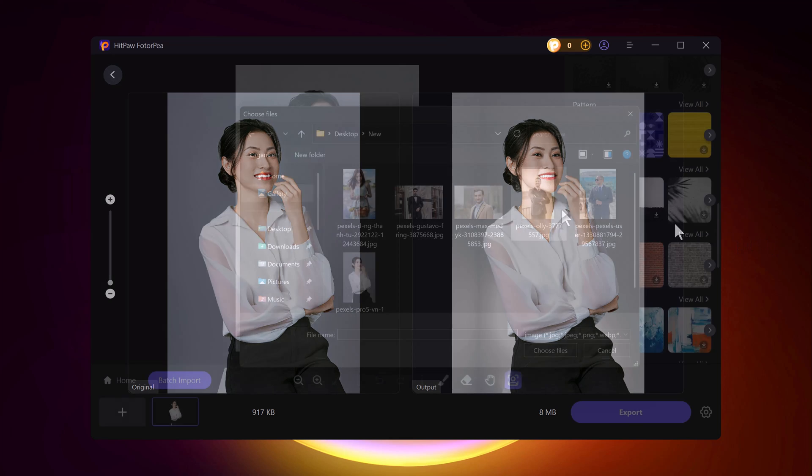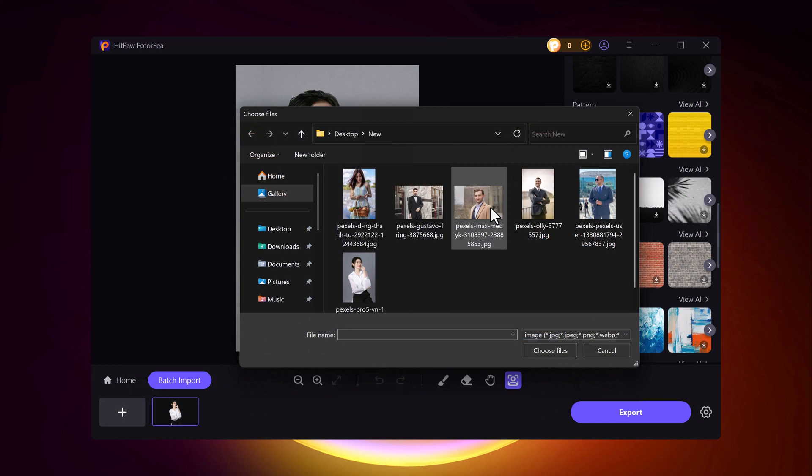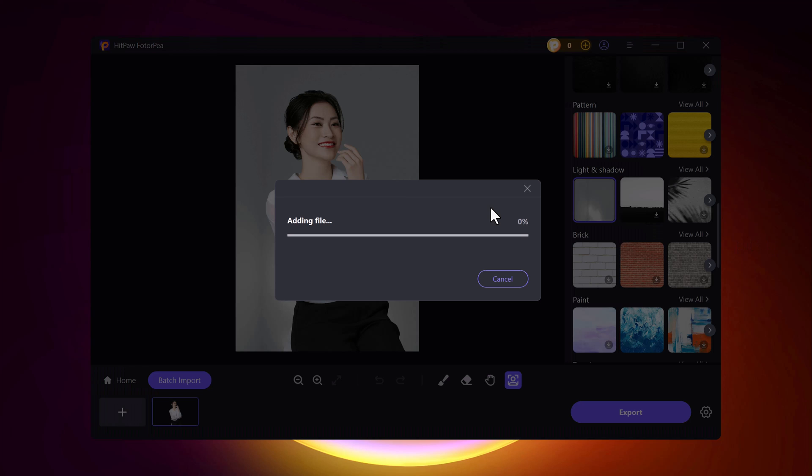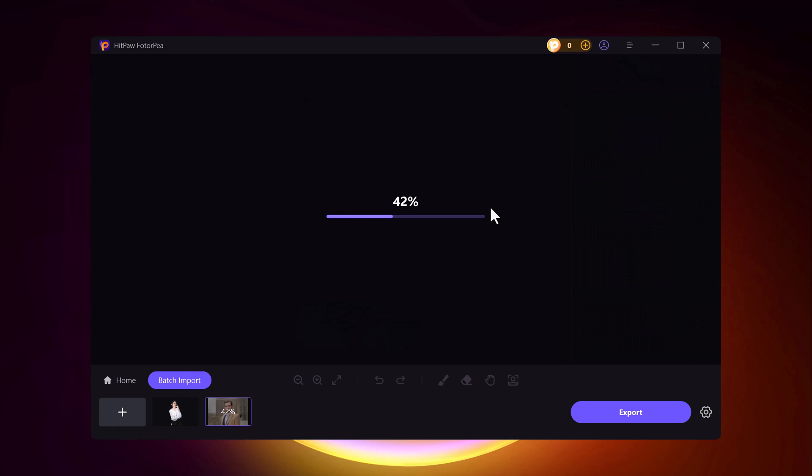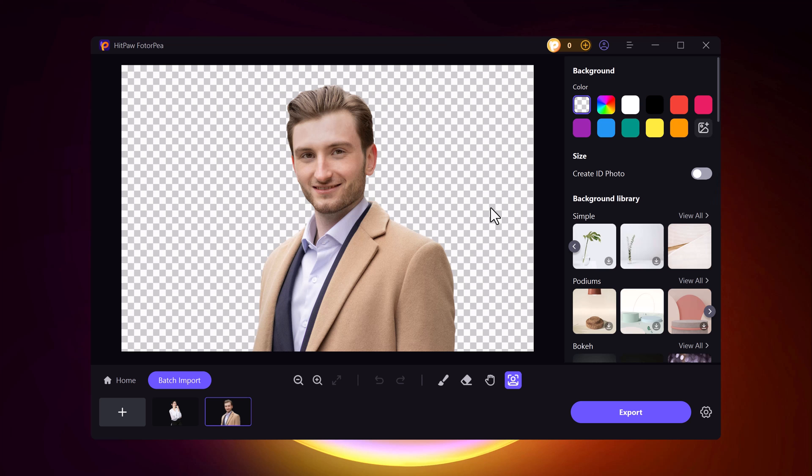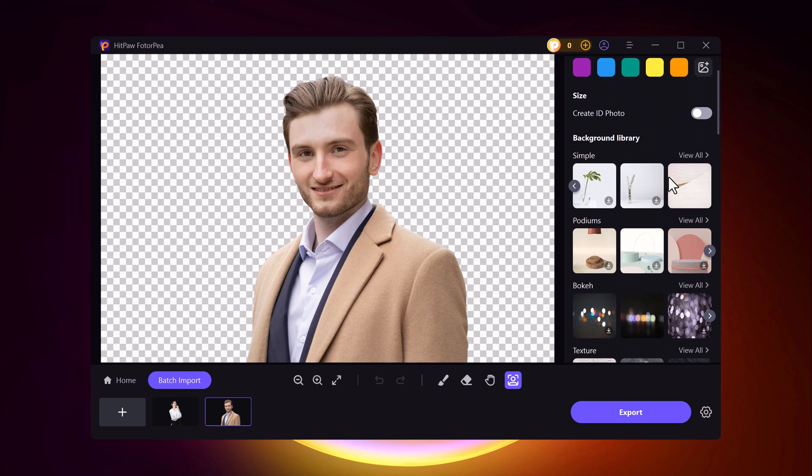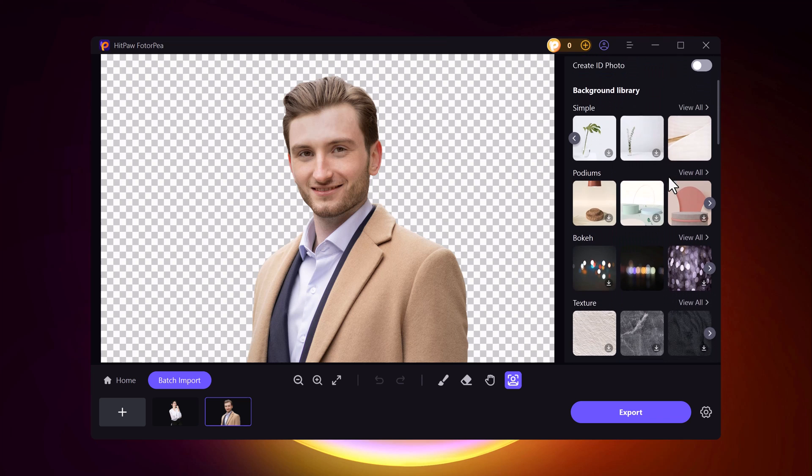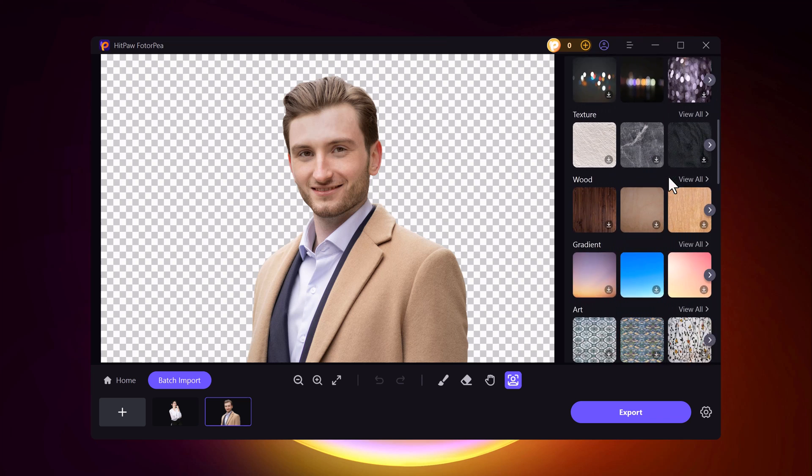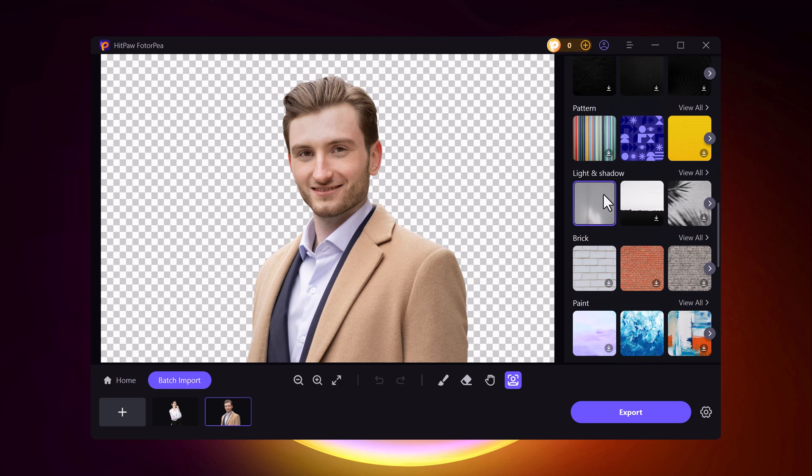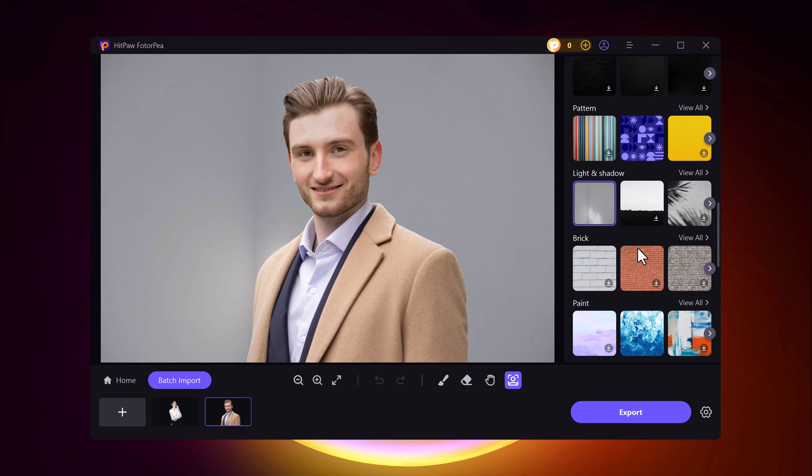Now I'll choose a man's image from my computer. Once selected, the tool removes the background within seconds. You can then pick a custom background like a color, texture, or design and adjust it as needed.